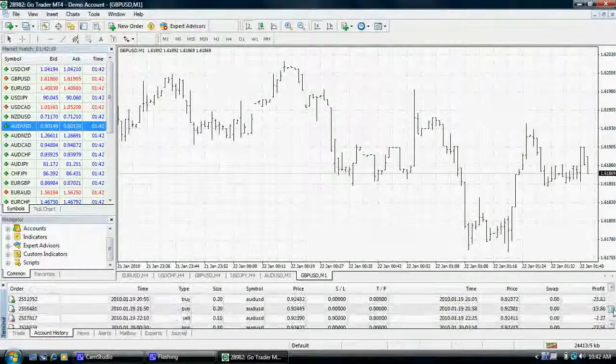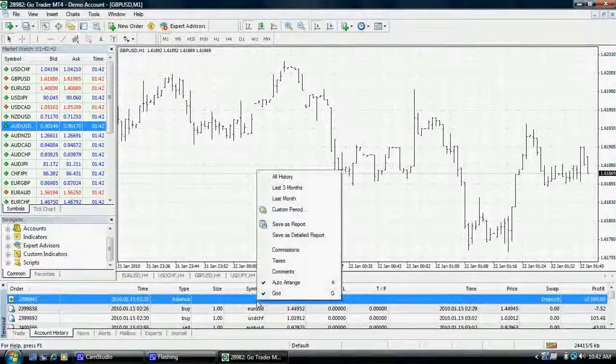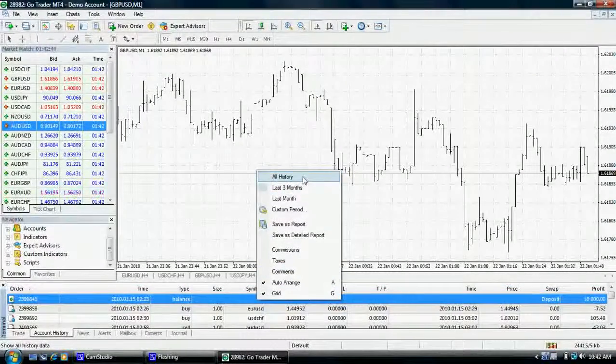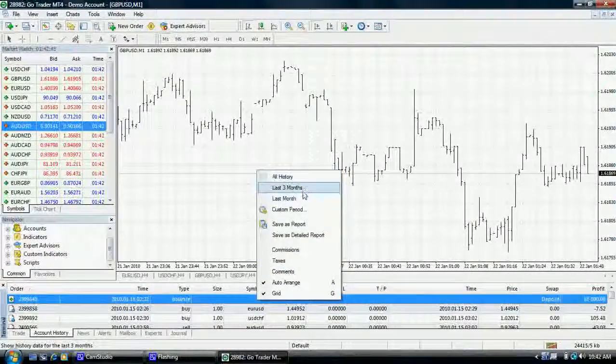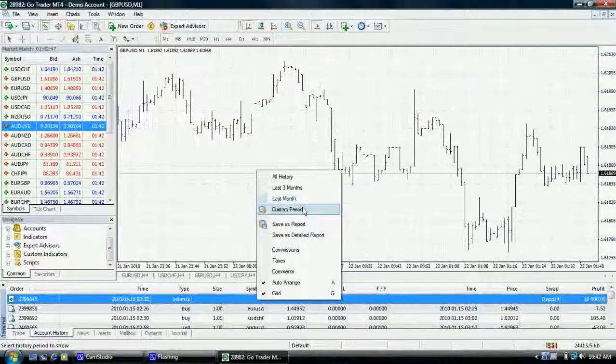You can customize the history shown by right clicking and selecting one of the options: all history, monthly options, or a custom period.